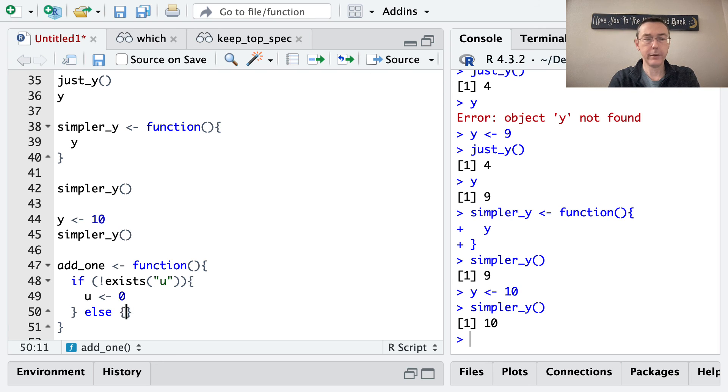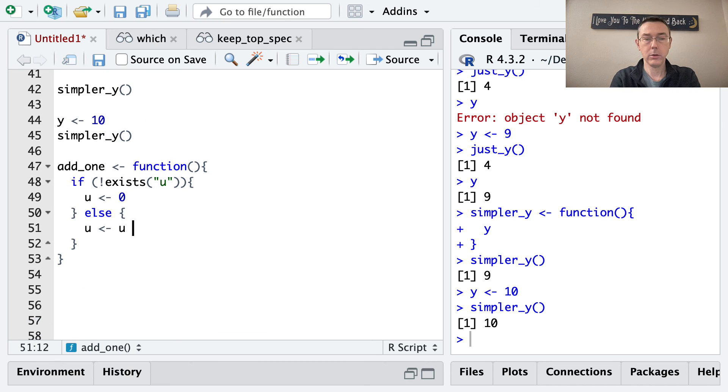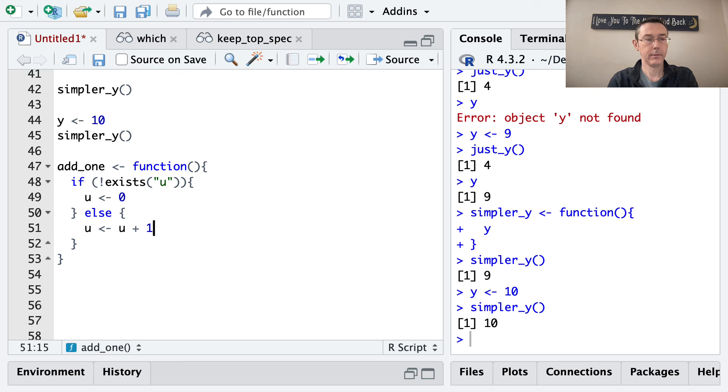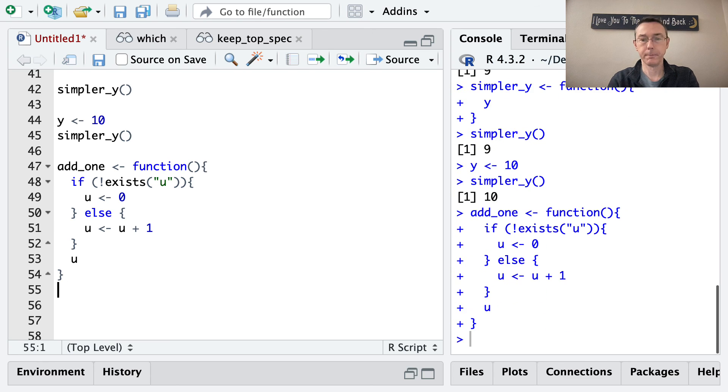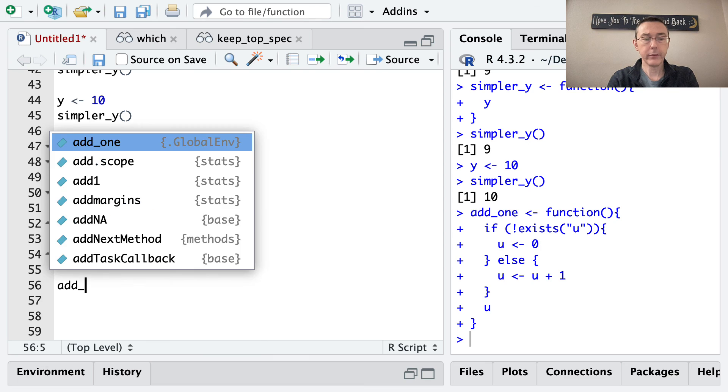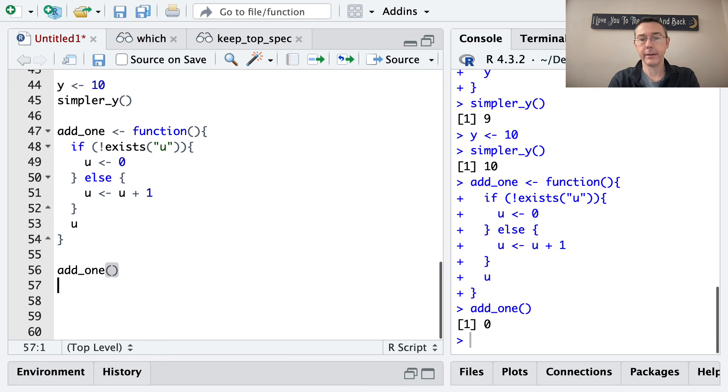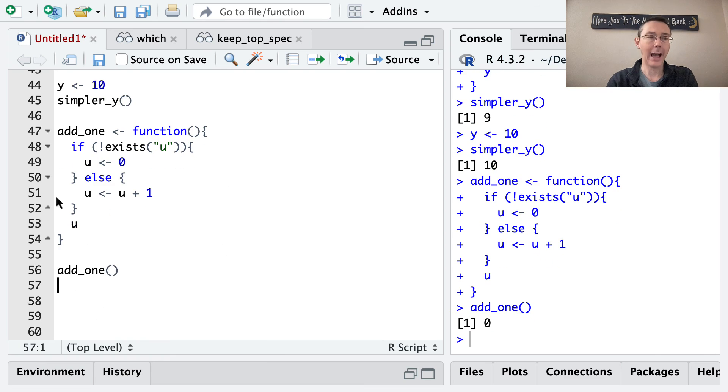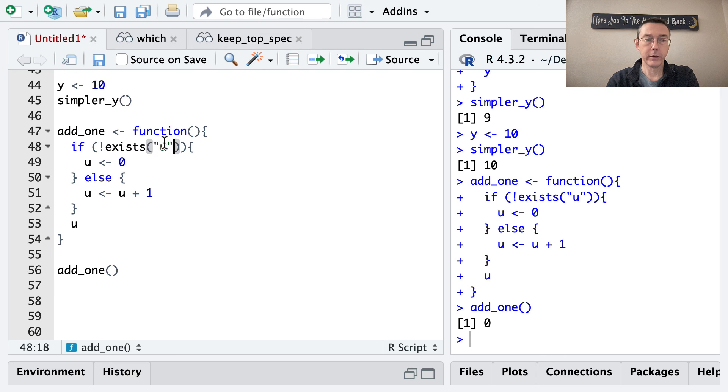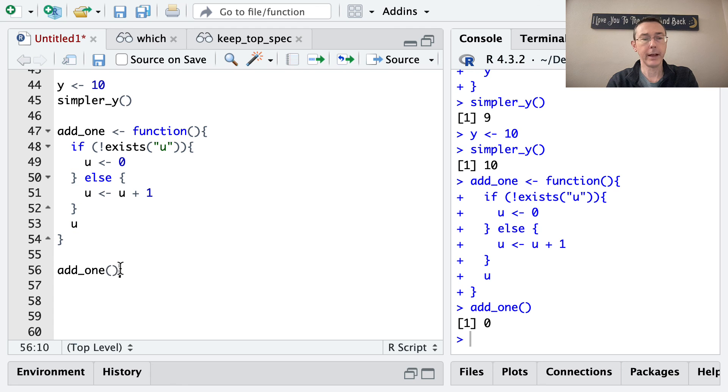And otherwise, let's let u be u plus 1. And then at the end of it all, I want to return u. Okay, so if I execute add_one, we're not going to be at all surprised that we're going to get 0 out. u doesn't exist, so u was assigned to be 0, and then that 0 was printed out.